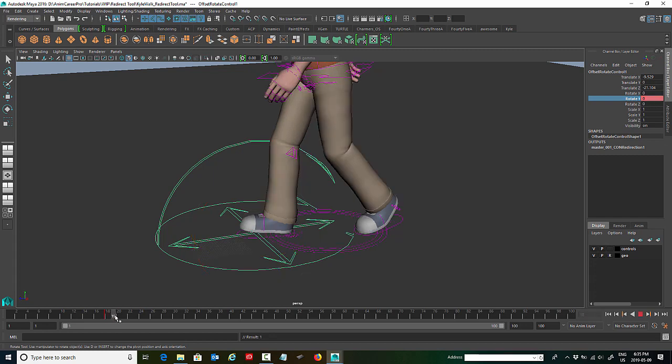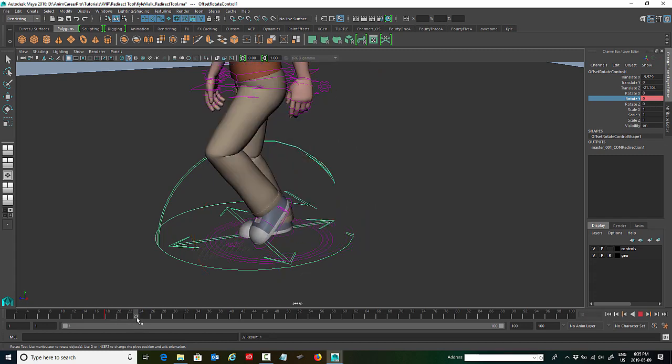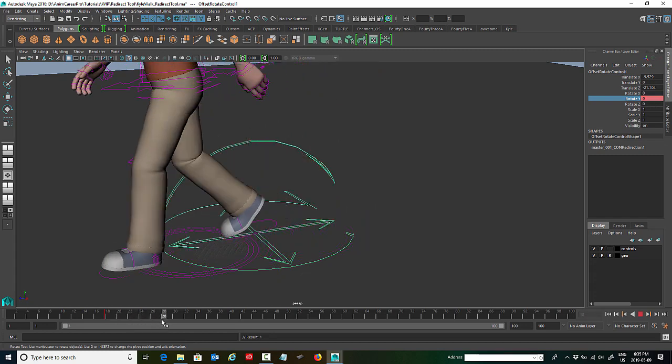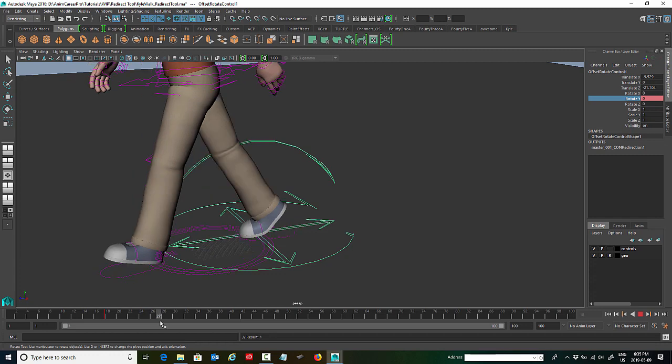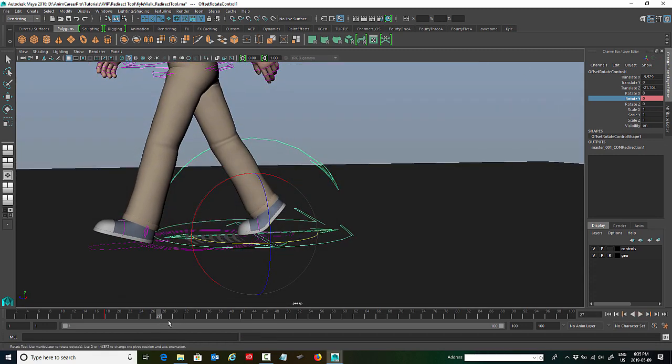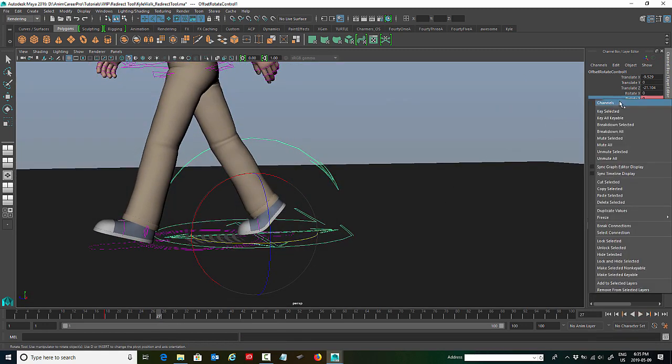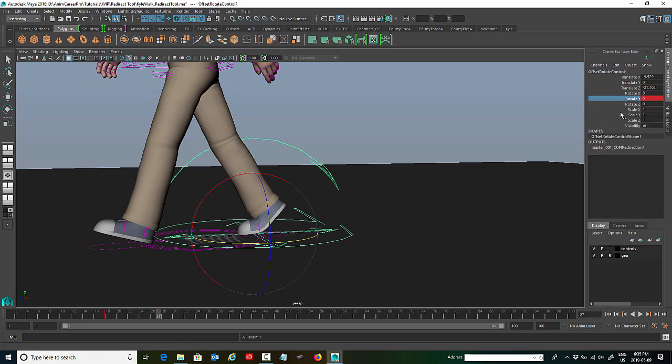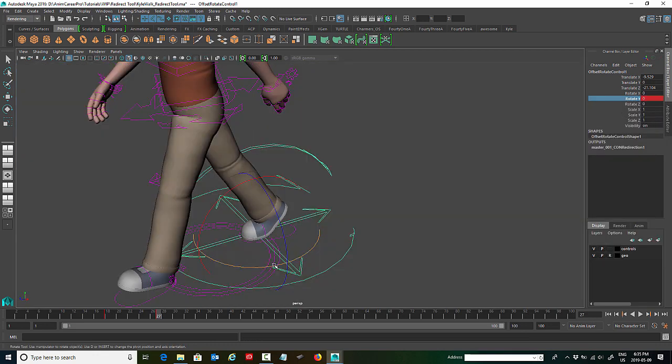So now we're going to scrub down the timeline right to the point where his foot leaves the ground. So that last pose before his foot leaves the ground. So that's frame 27. And we're going to key the rotate Y again.